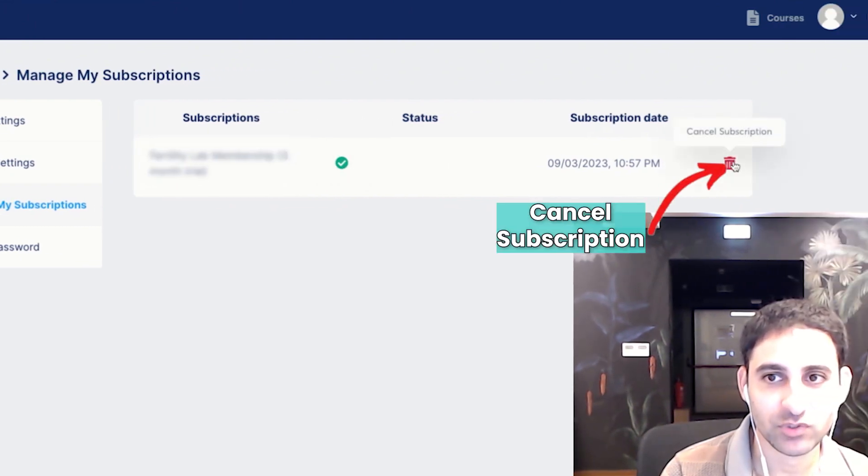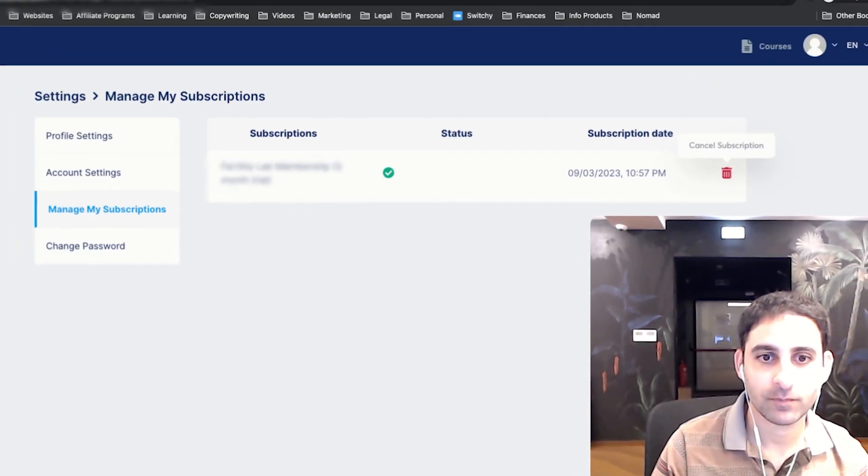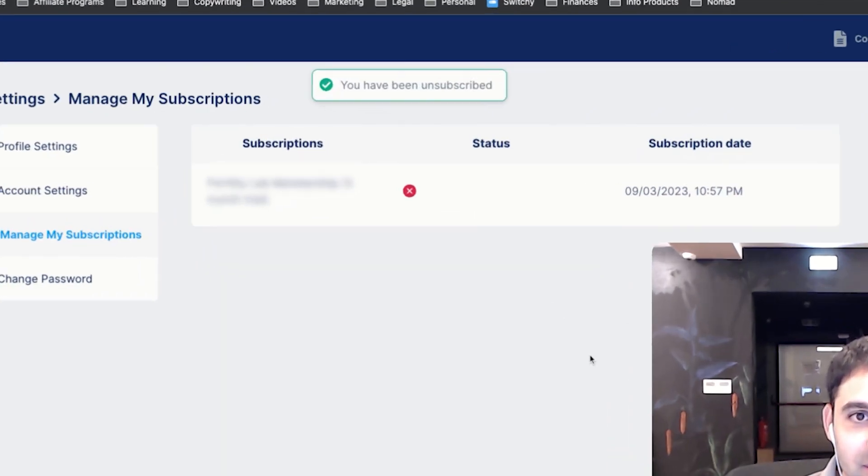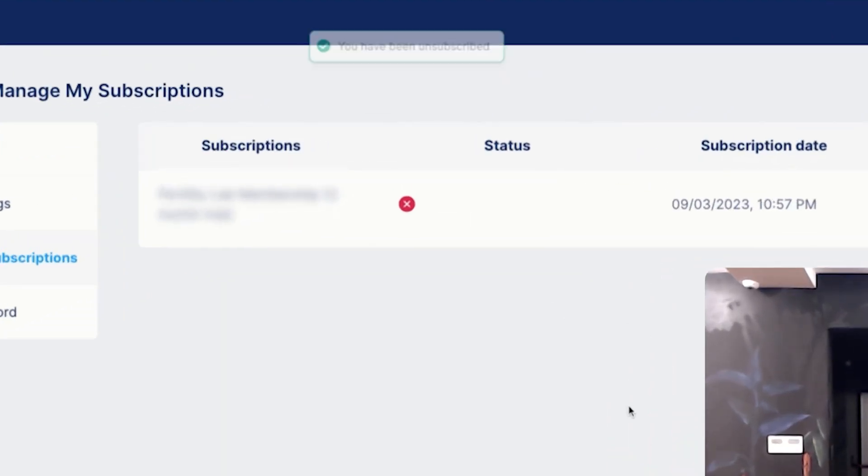on the trash bin which says Cancel Subscription. Click on Confirm, and now it is cancelled. Hope you found this short video helpful.